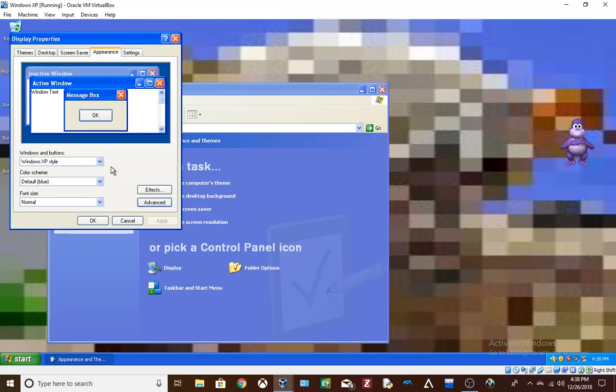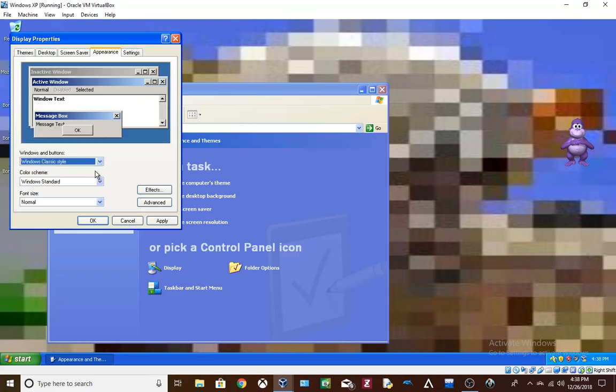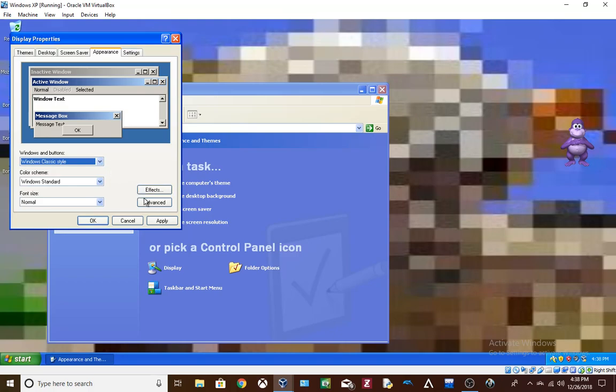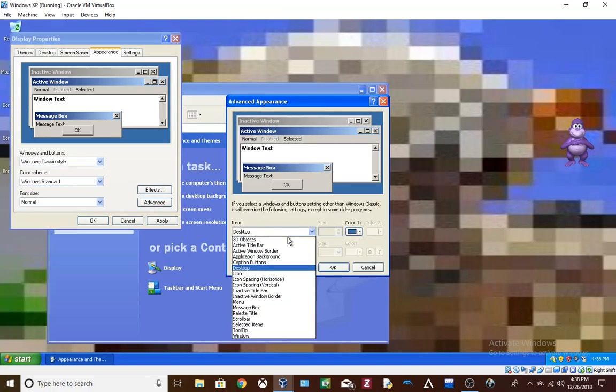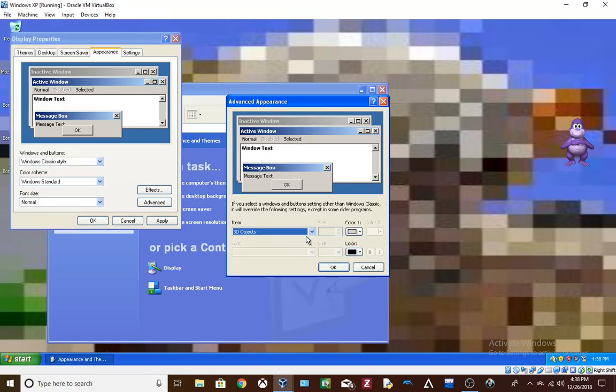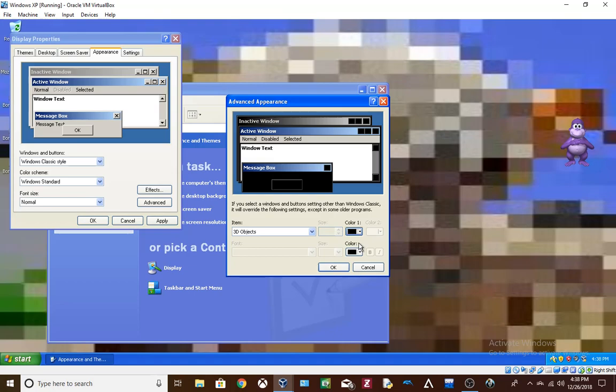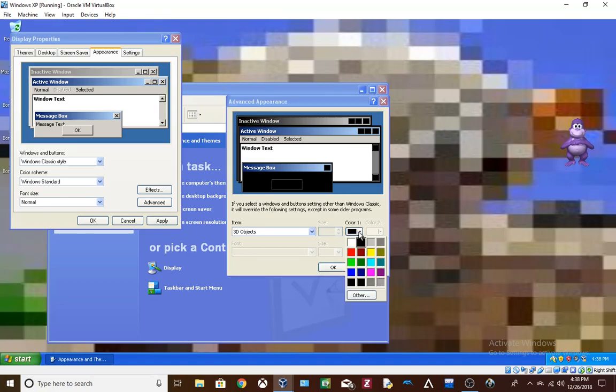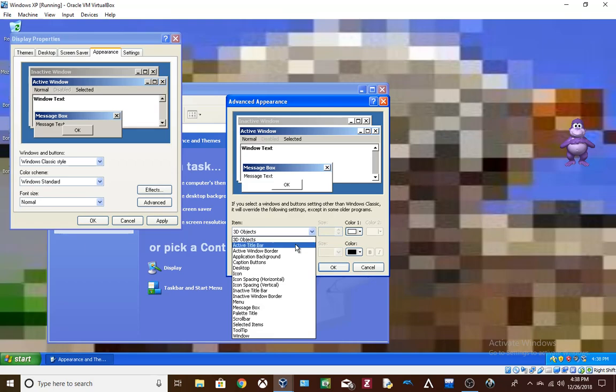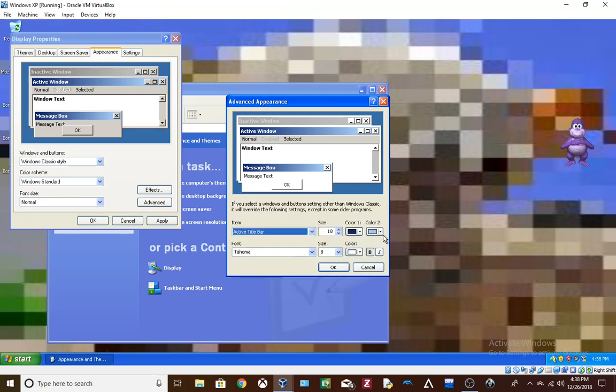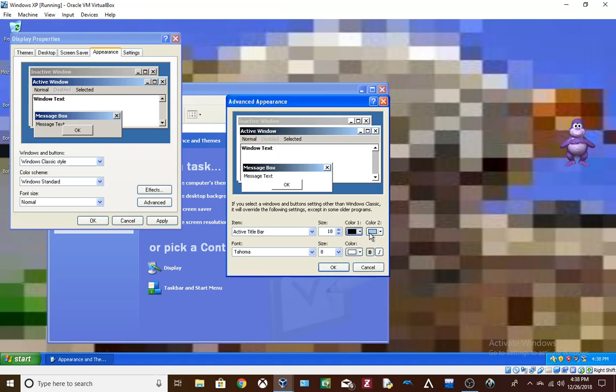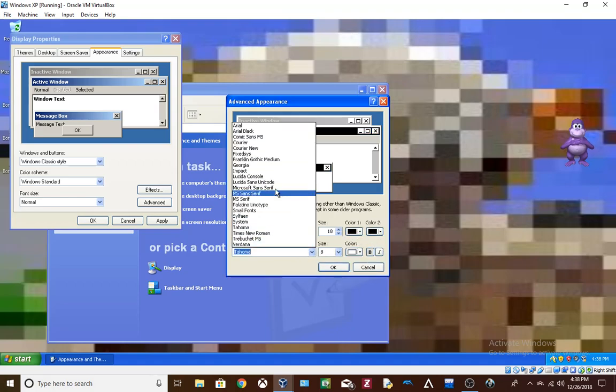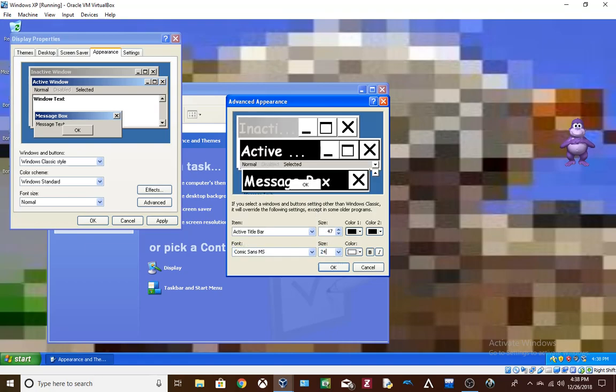Oh wait, I can make it even more uglier. Windows classic style. 3D objects. White. Active title bar. Color. Color 1. Black. Comic Sans. Size 24.